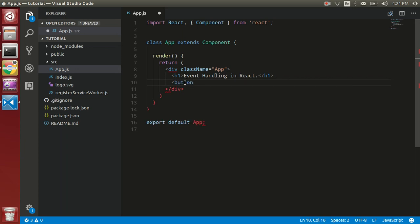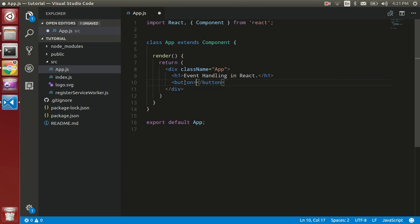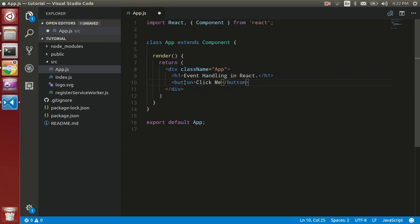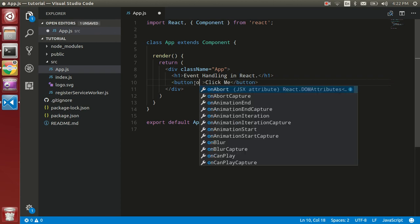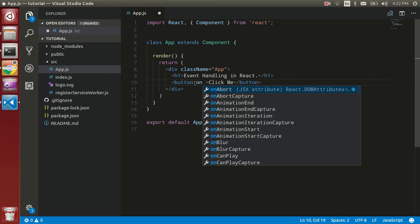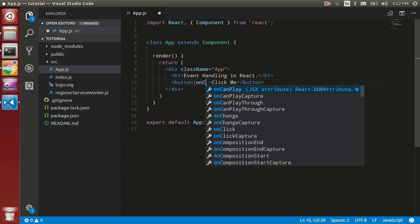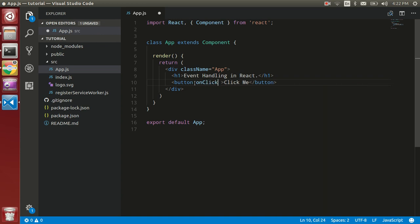brackets. Click me. So fine. So now create an onClick event. Let's see, here we have to